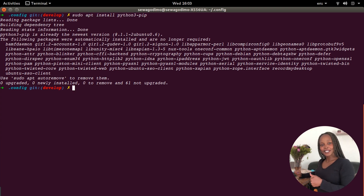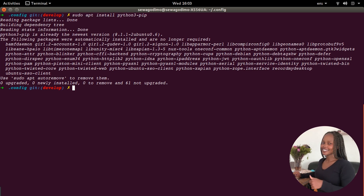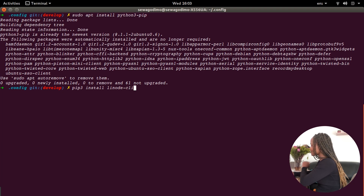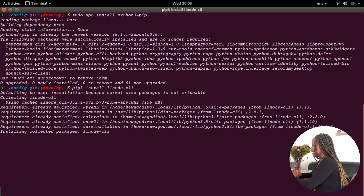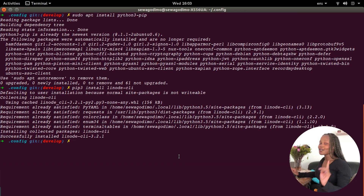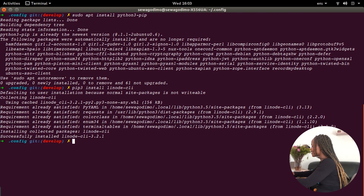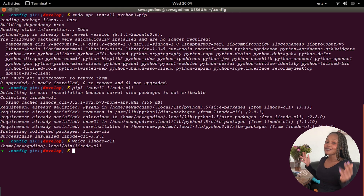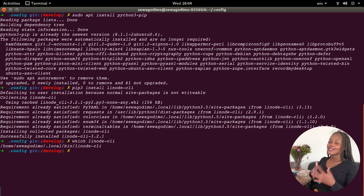Now we have the Python package manager and we're ready to install our Python package of the day, which is the Linode CLI. The command for that is: pip3 install linode-cli. It says successfully installed. To double-check that we have the package installed, we're going to run: which linode-cli. It will show us the directory where our Linode CLI sits, confirming that our machine recognizes the command.